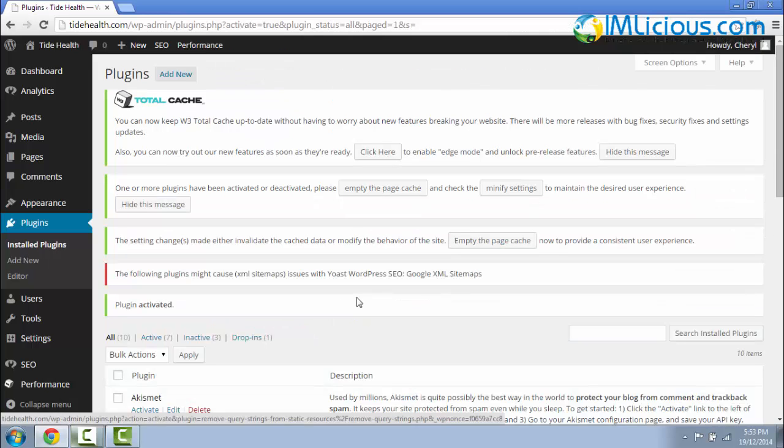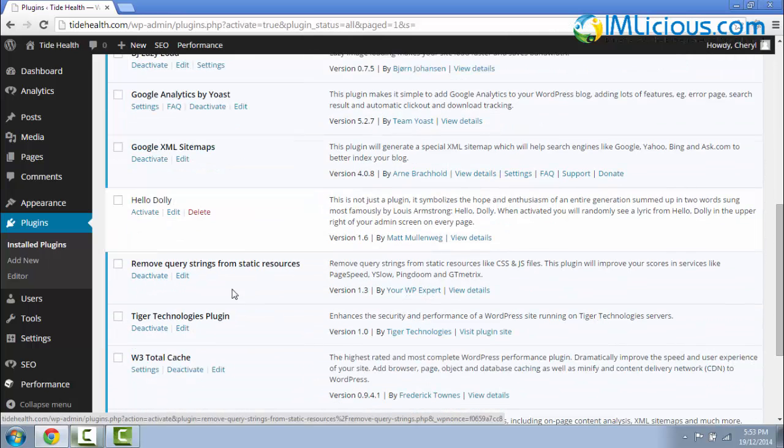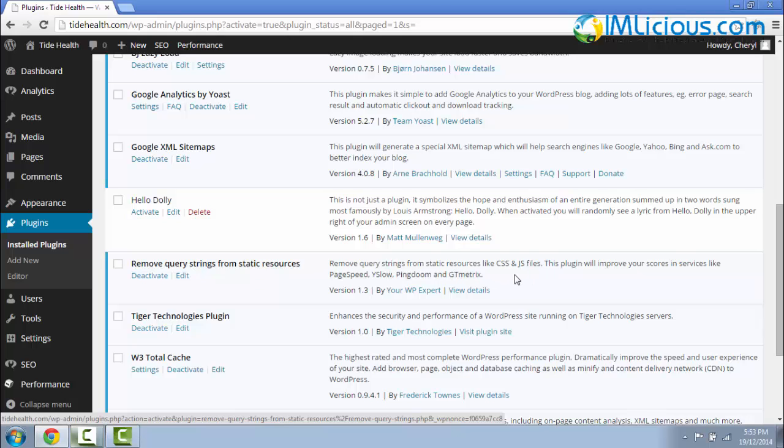So that's it guys, that's basically how you install the Remove Query Strings from Static Resources plugin to remove query strings from static resources like CSS and JS files.